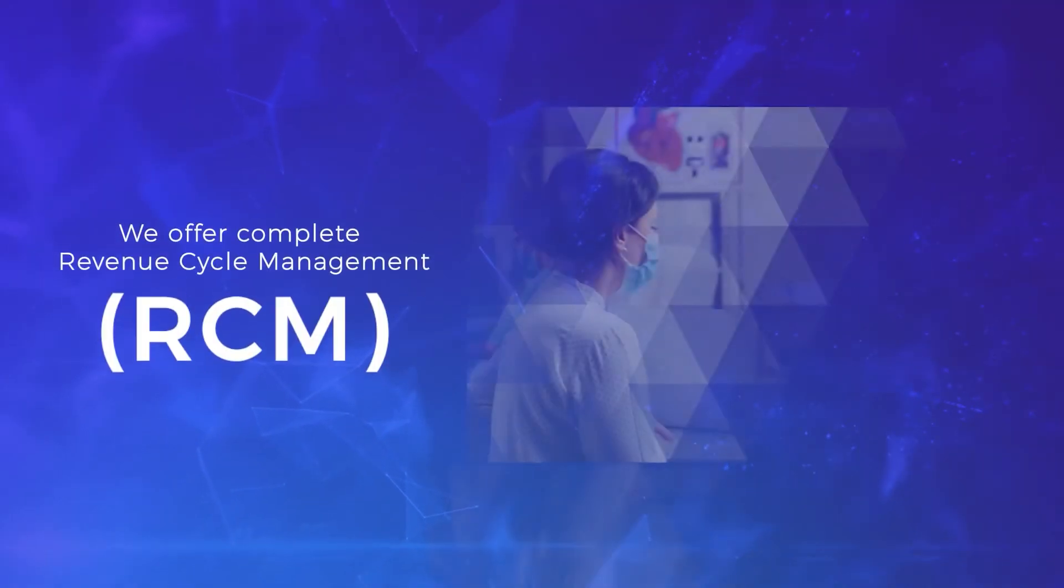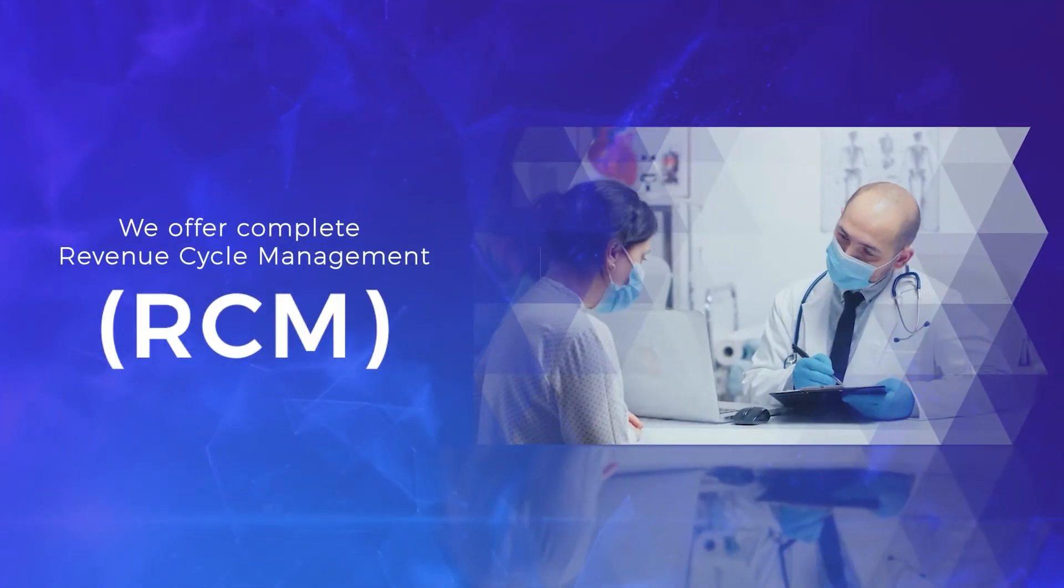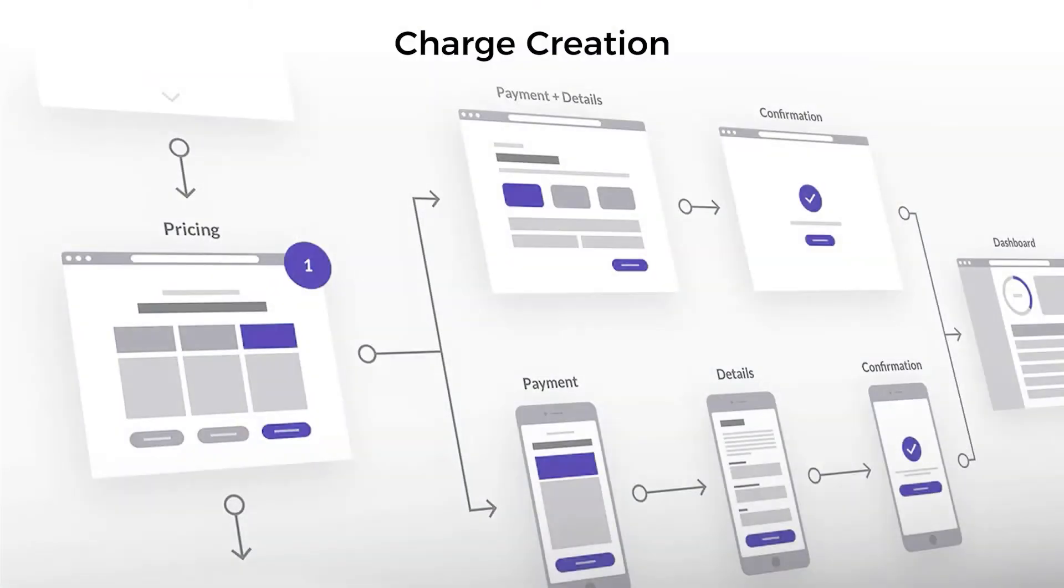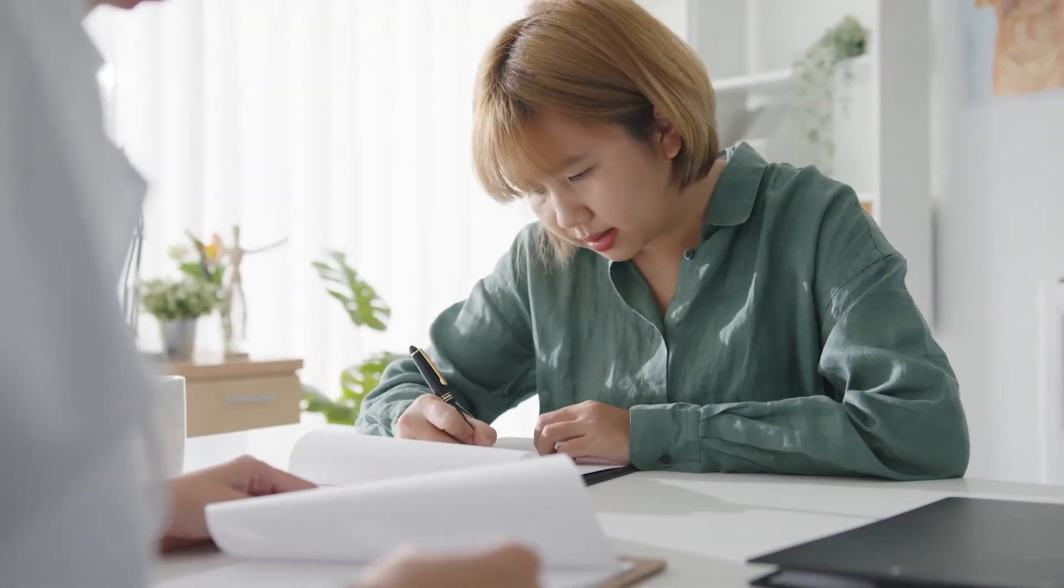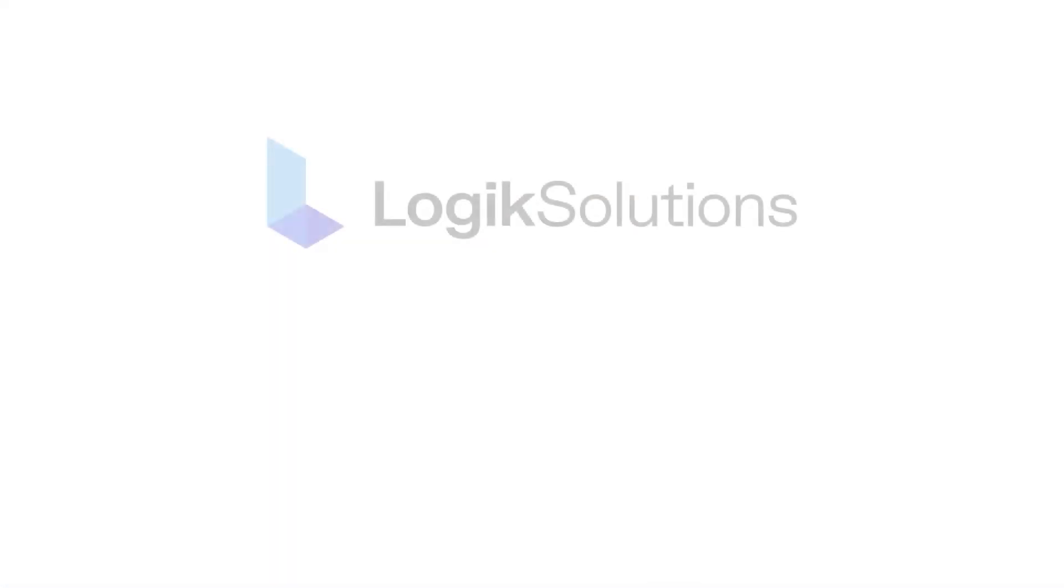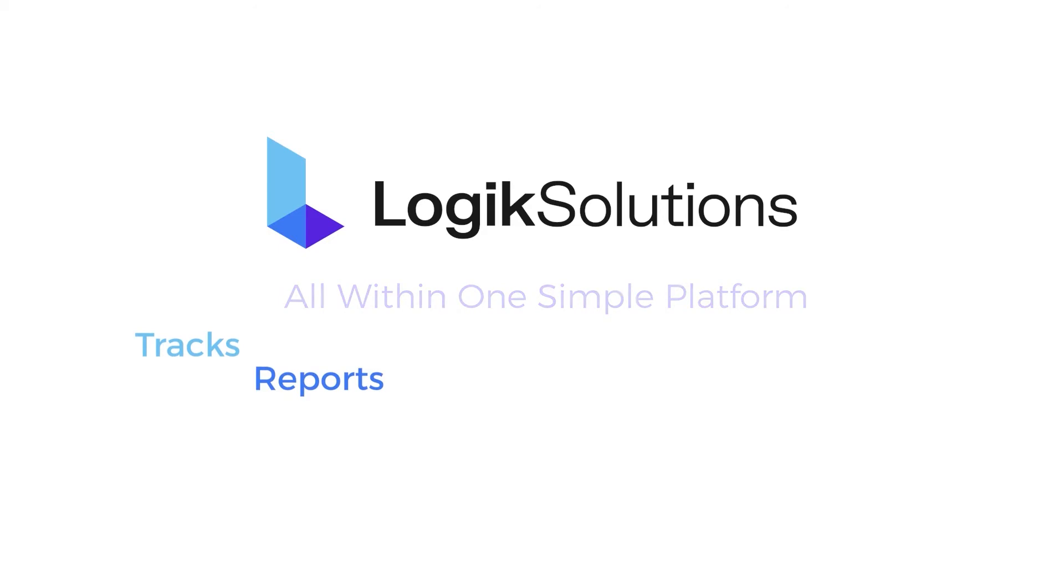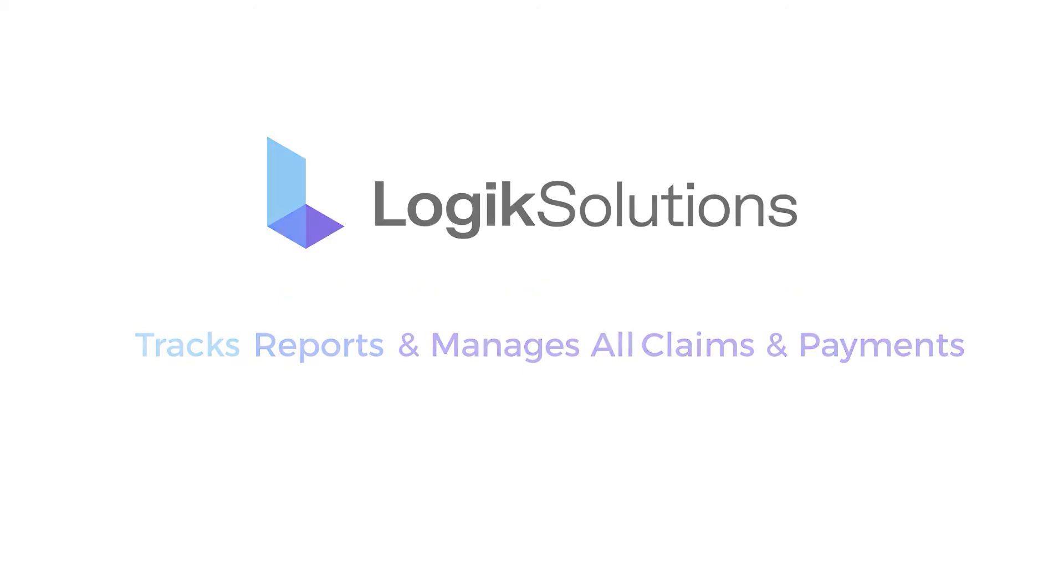We offer complete revenue cycle management, RCM, from charge creation, claim submission, and the entire payment process. All within one simple platform that tracks, reports, and manages all claims and payments.